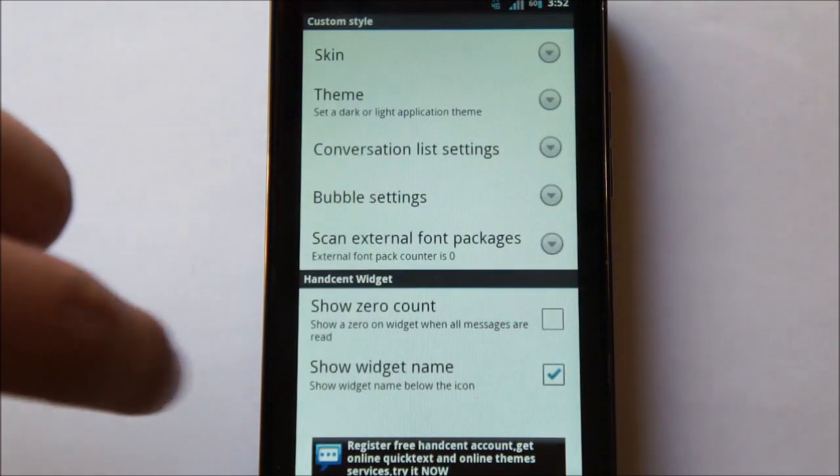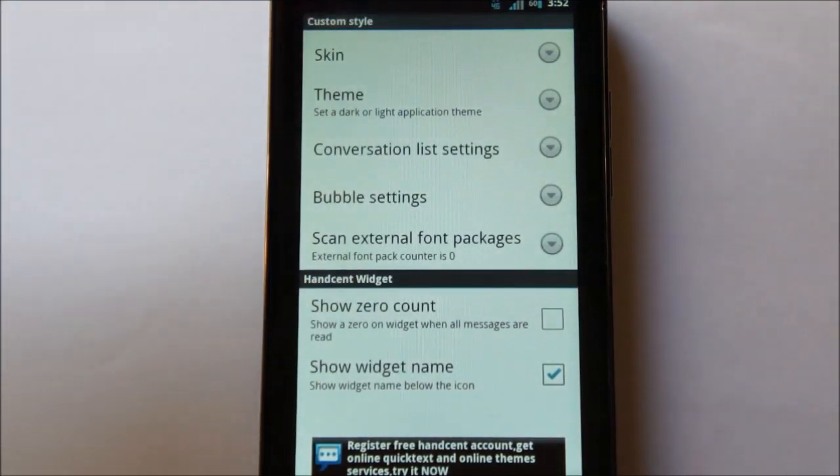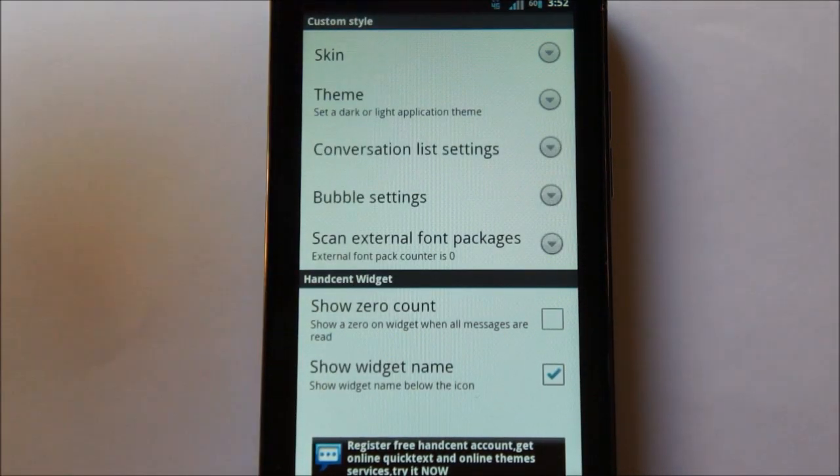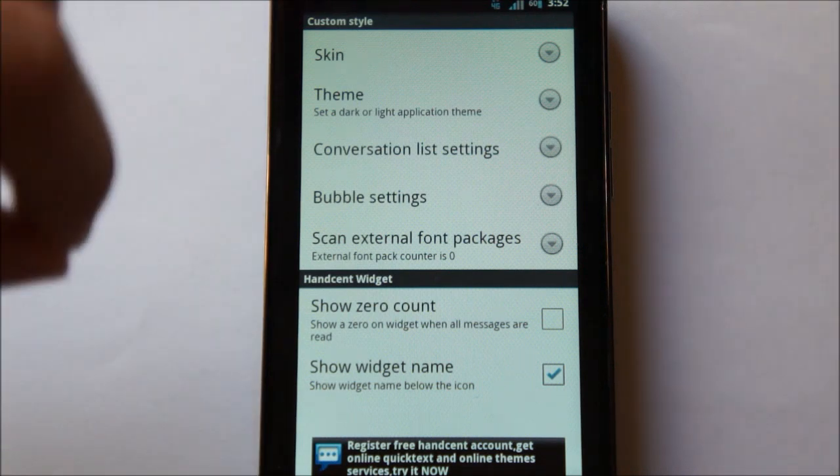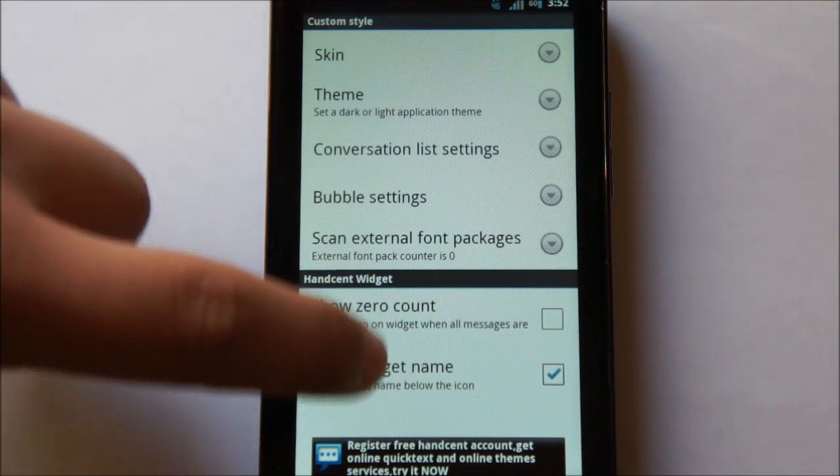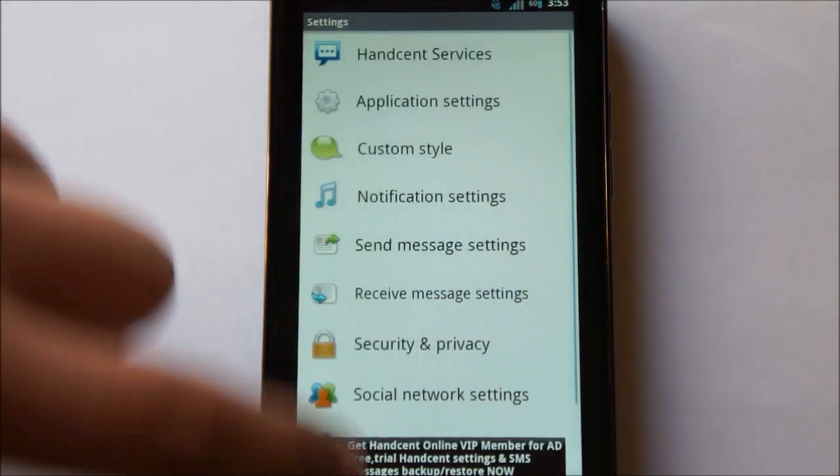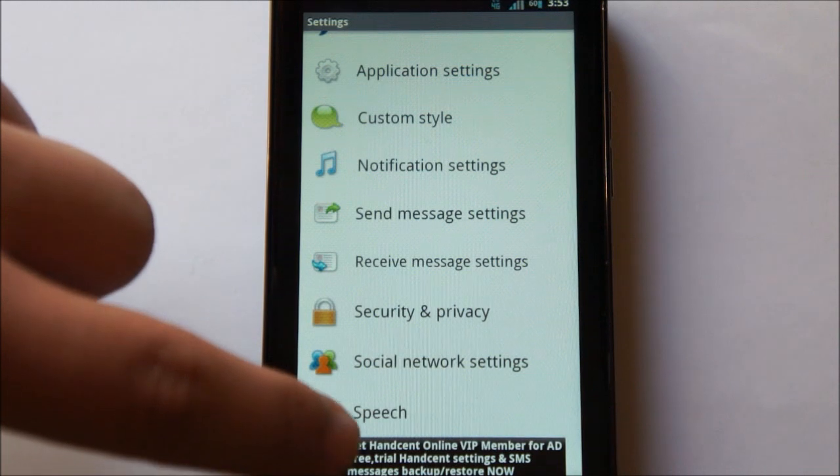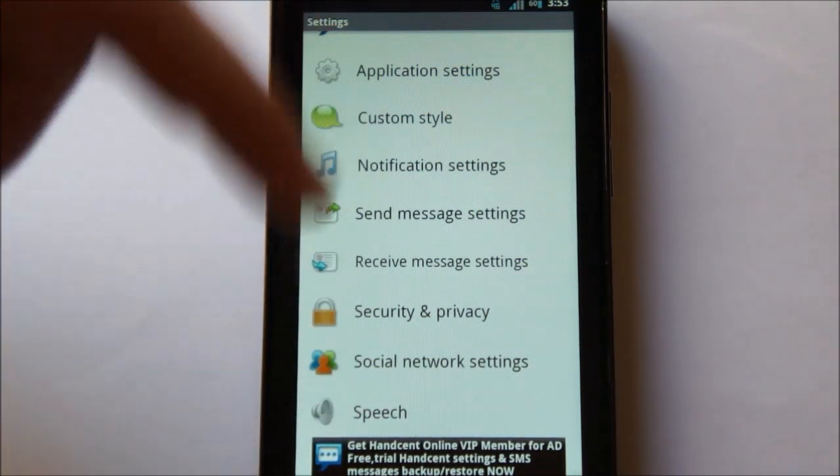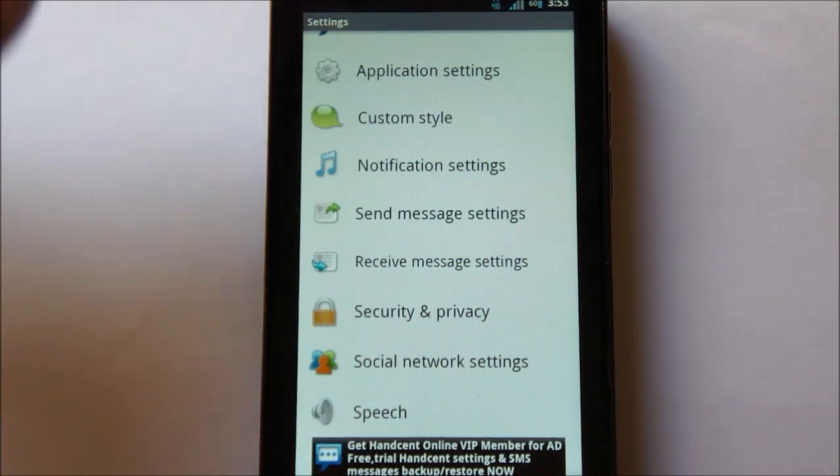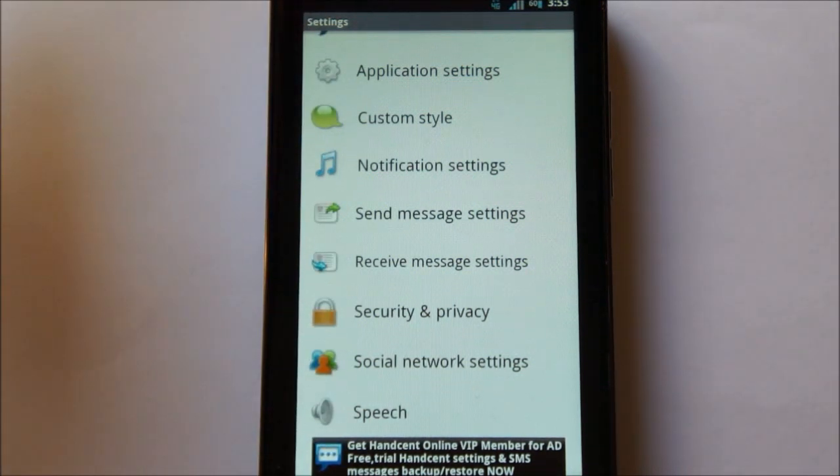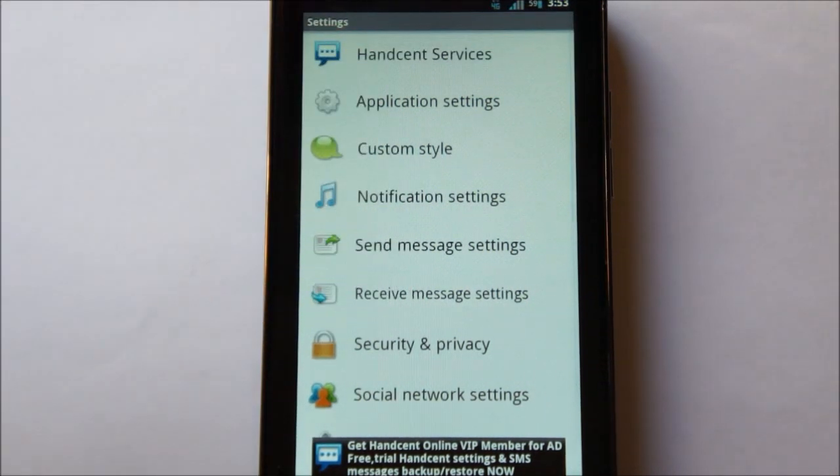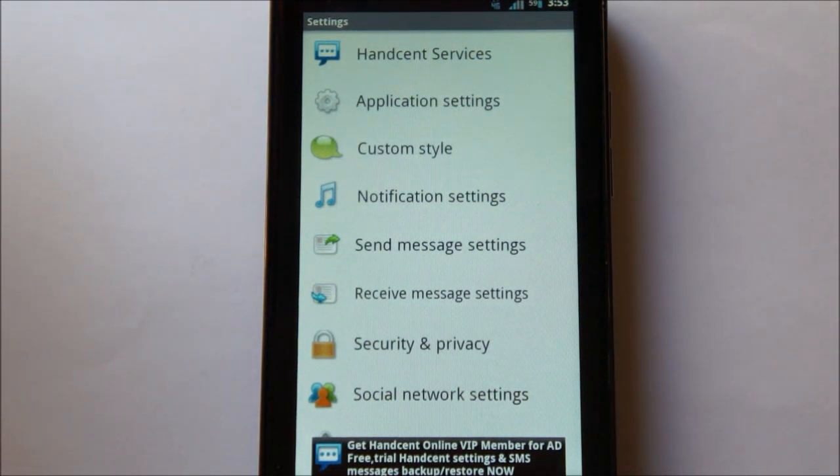Custom style here is where you can download themes and skins. You can change the way the bubbles look. And, of course, there's security privacy. You can add passwords to your text messages and whatnot. So it's a pretty simple application. It's fairly good, but it's definitely not my favorite.